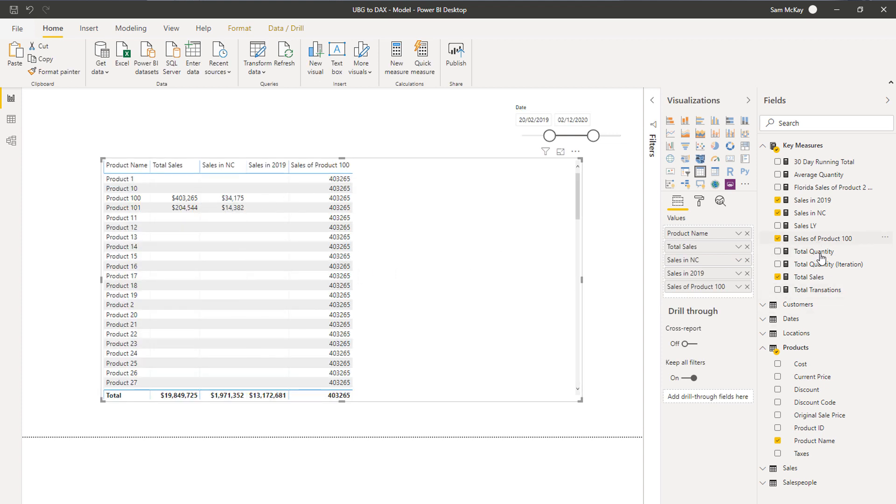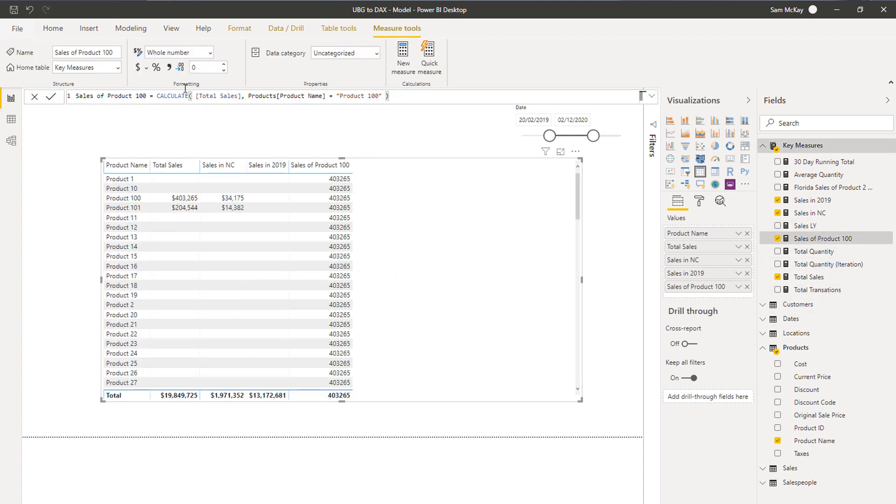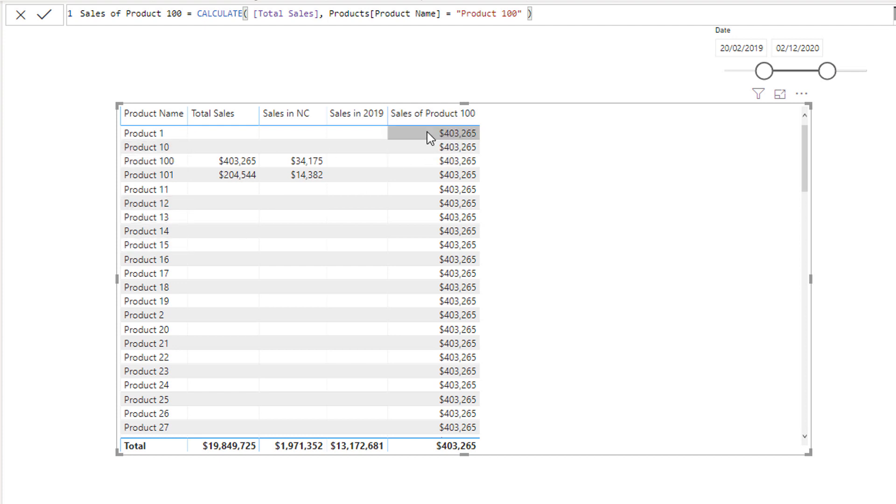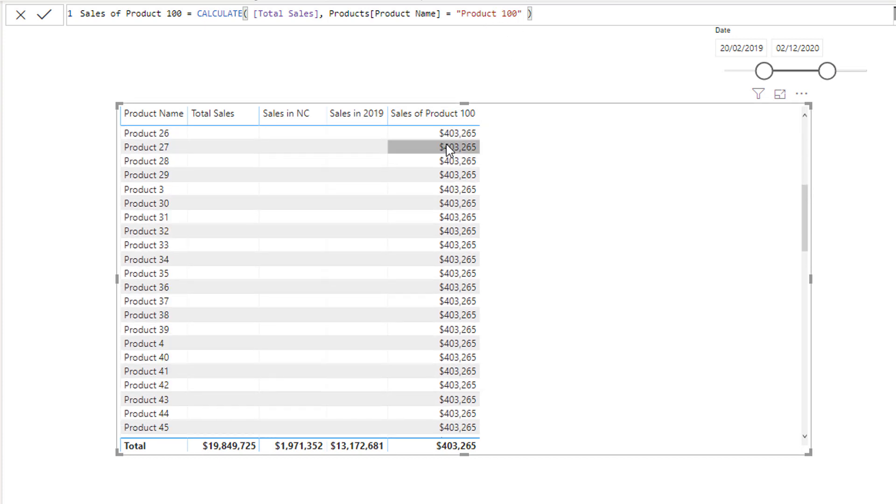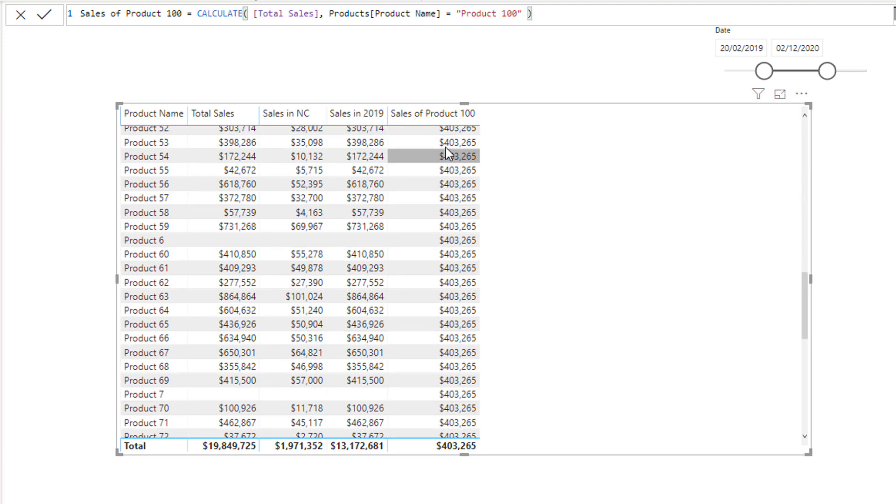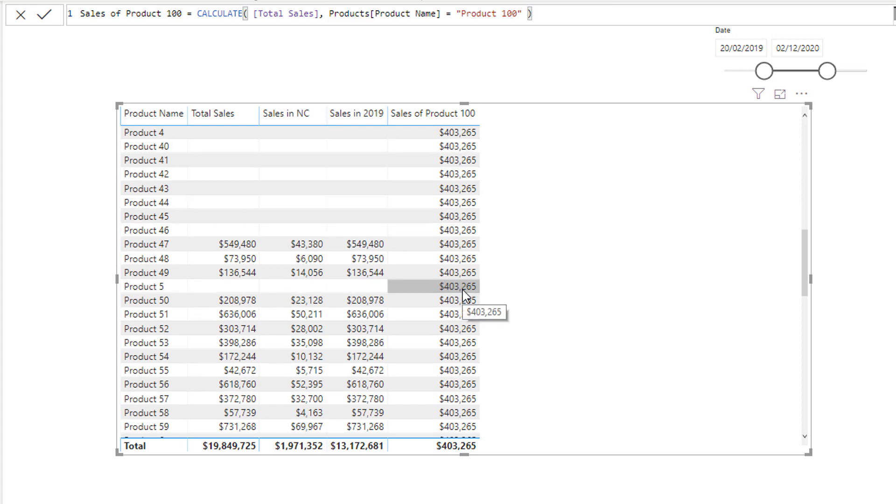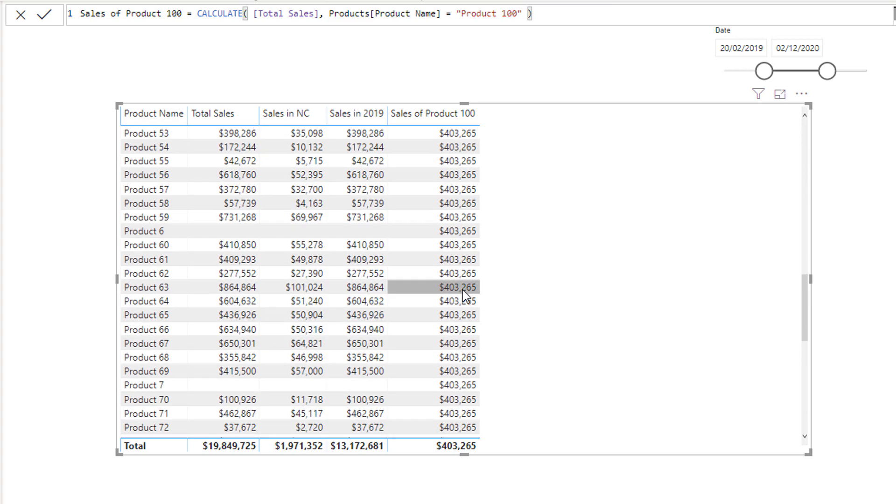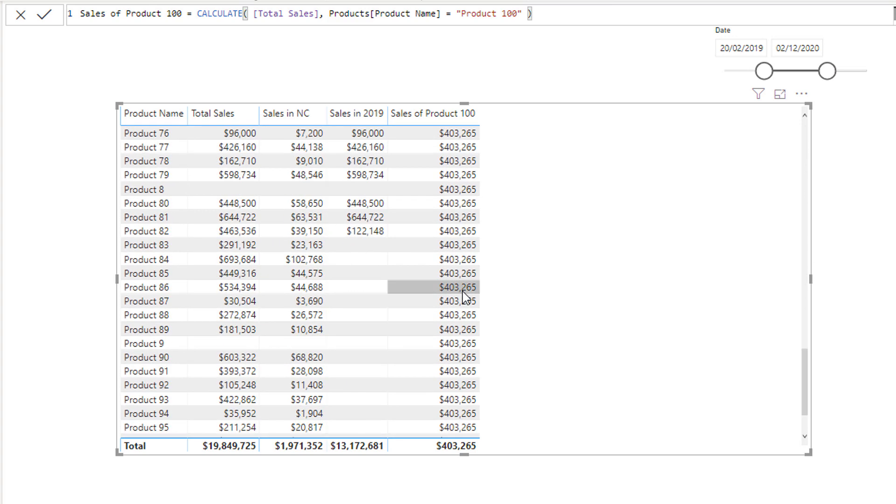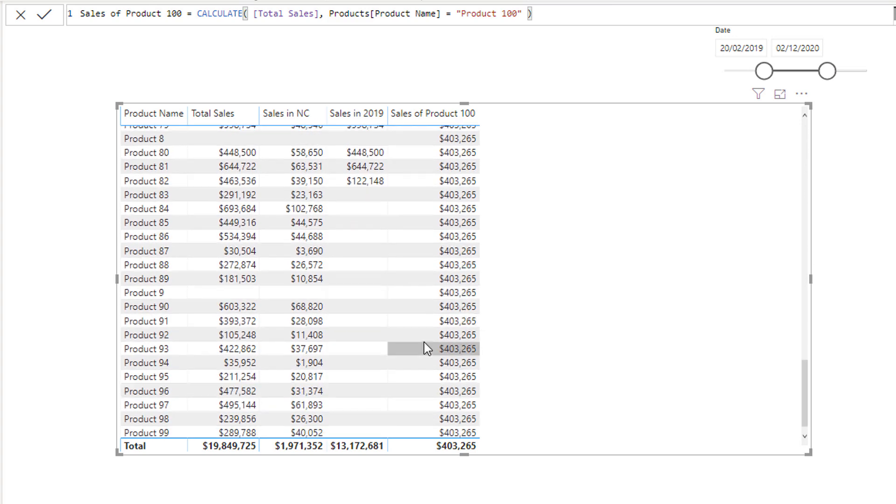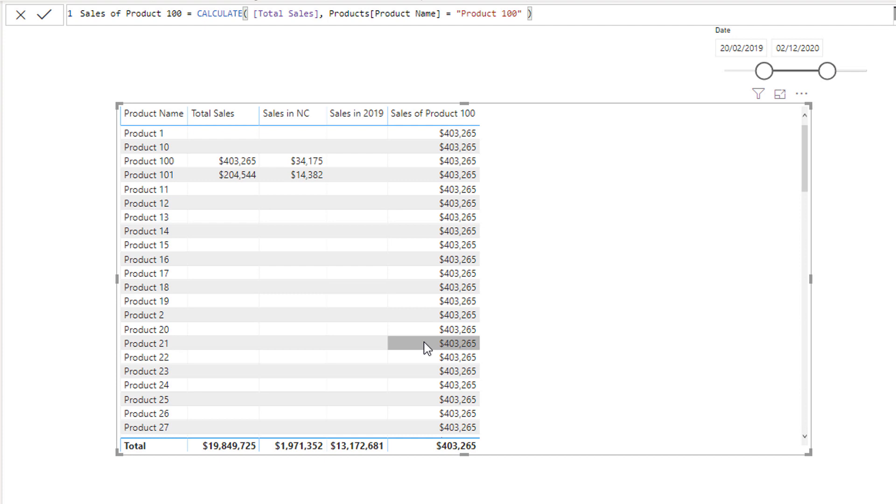Right. What has happened because of the initial context is that it thinks that every single row here is counting up the sales for product 100, but it's putting it in every single row. That's the problem.